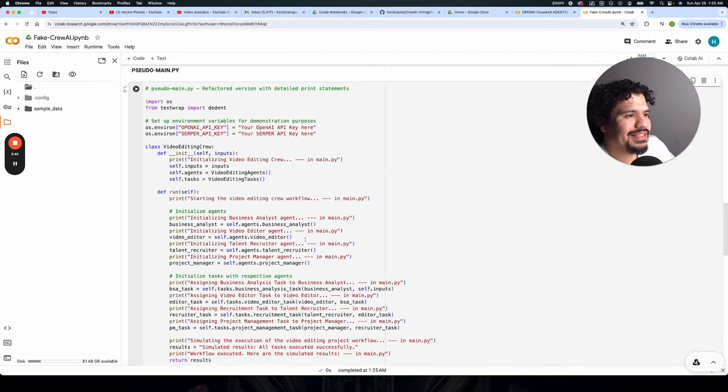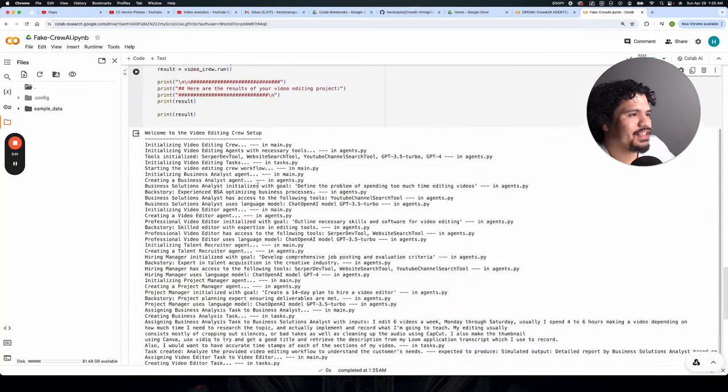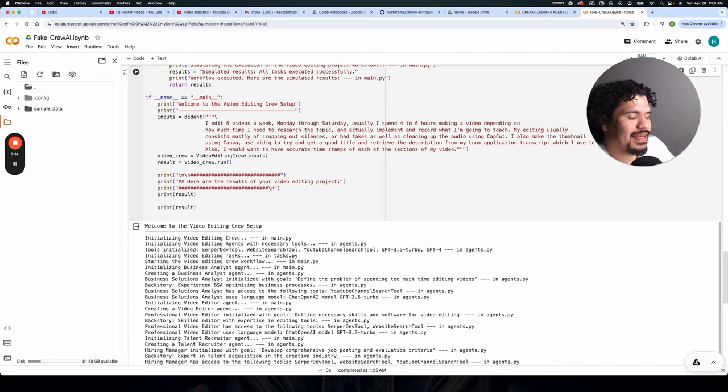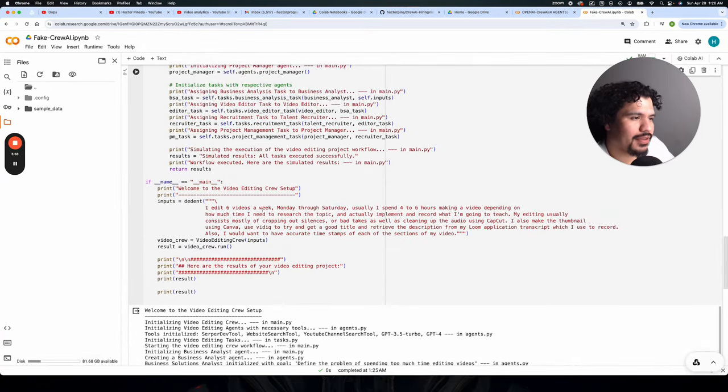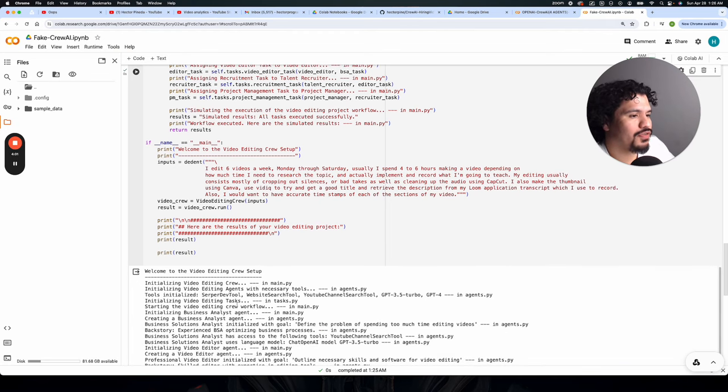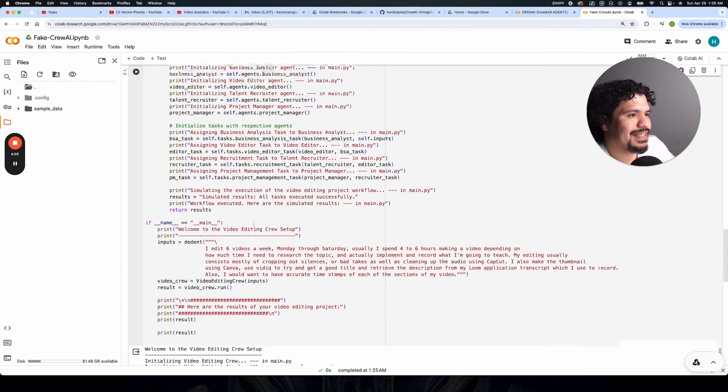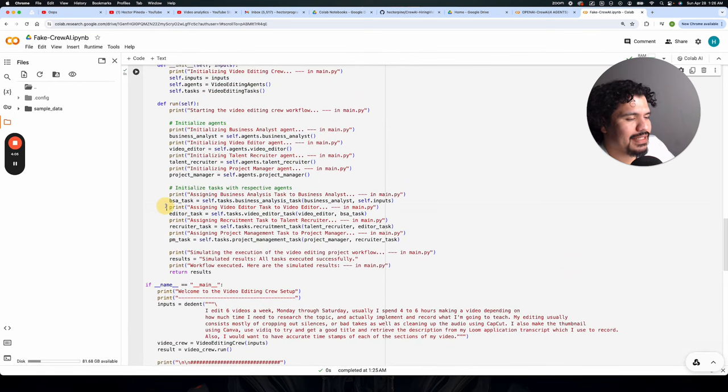So when you run this project at the end of it, you're going to get this log export that's showing you step by step what the program is doing. So if you're not familiar with reading Python, if you're not familiar with programming at all, it's going to be good for you to go through this log.